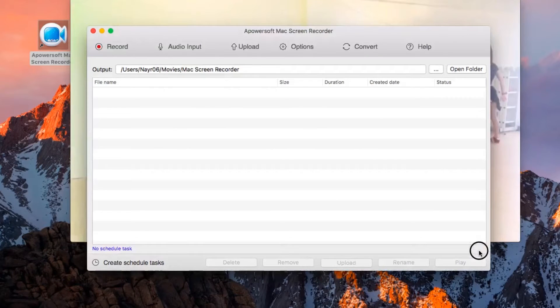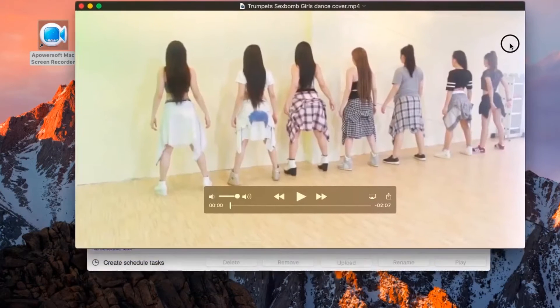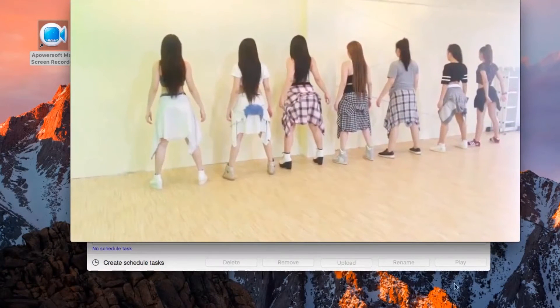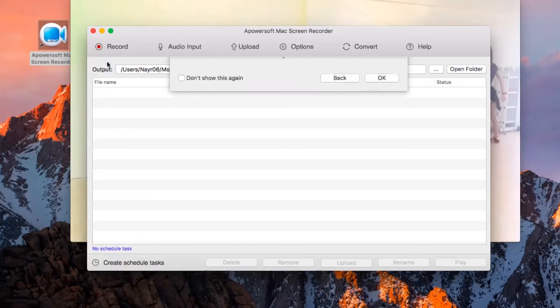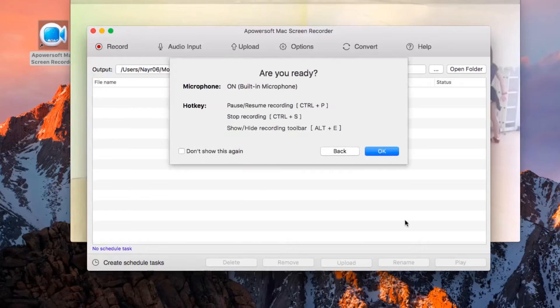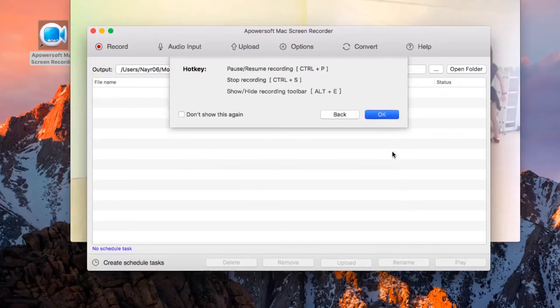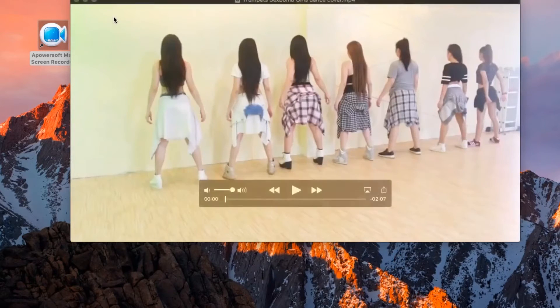Now open anything that you want to grab from your Mac OS Sierra screen, for example a video clip. To record, click the record button and select the recording mode that you like, such as region.